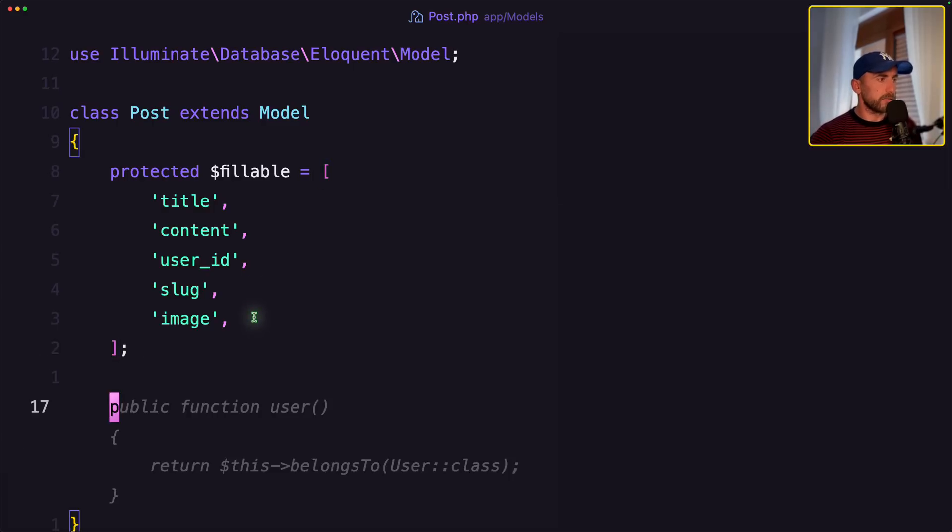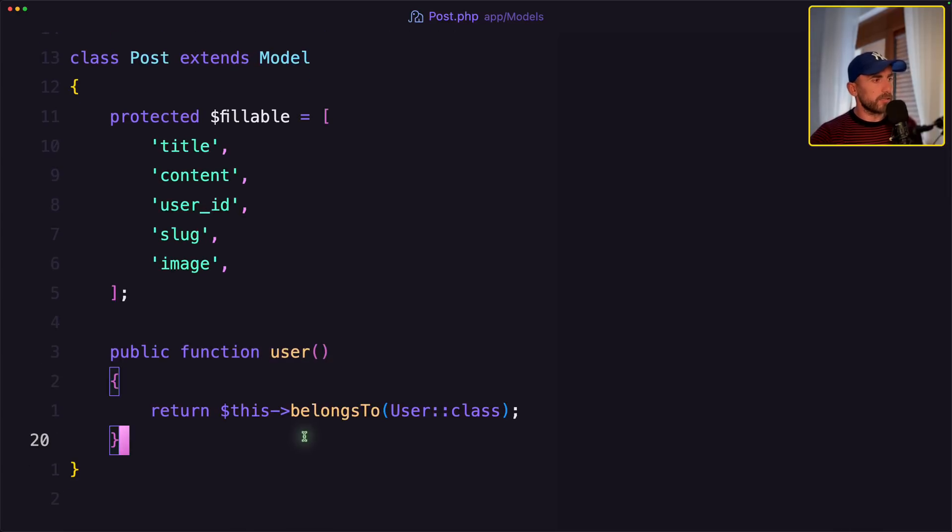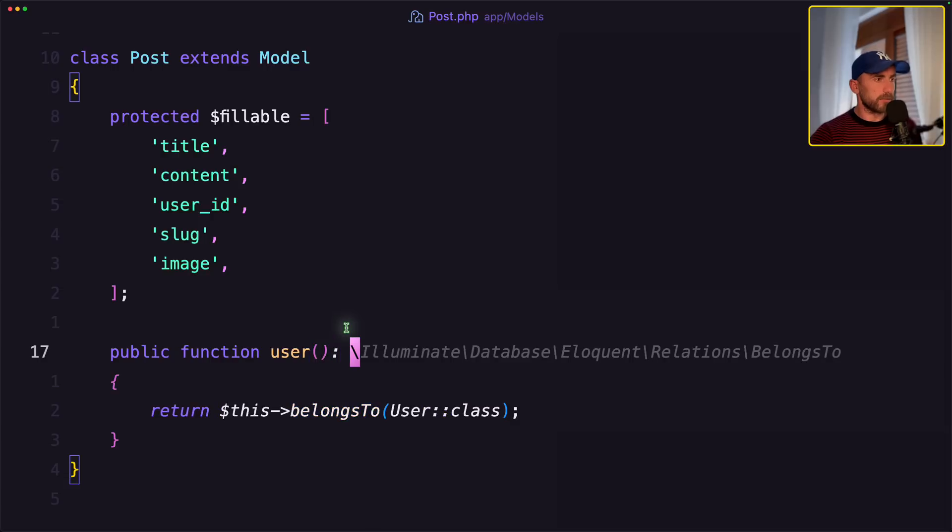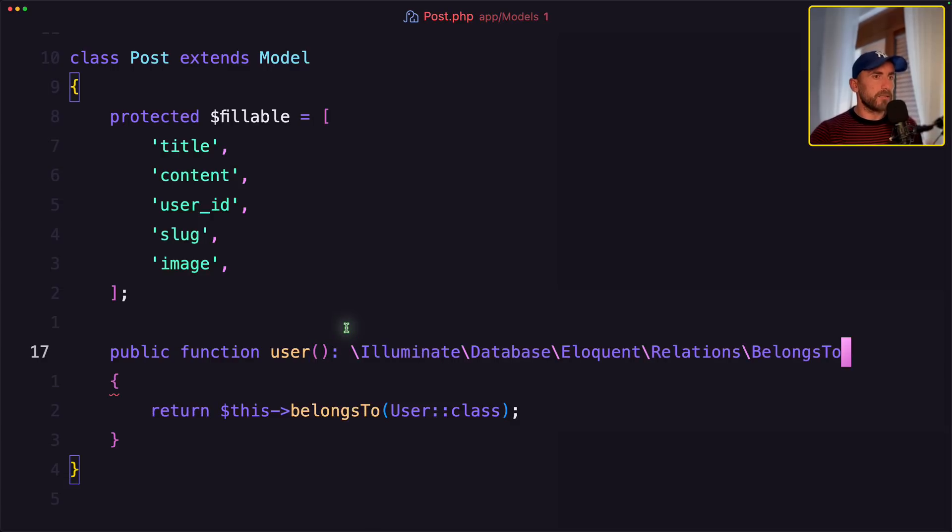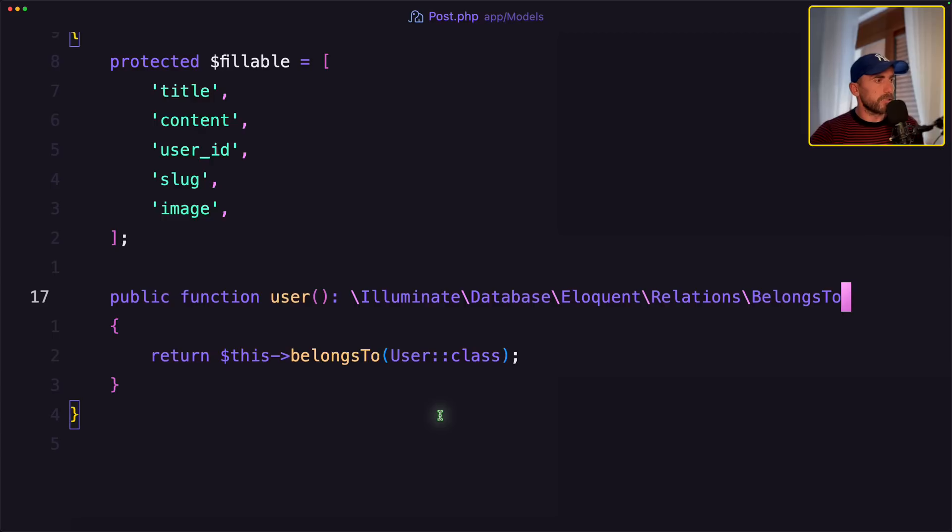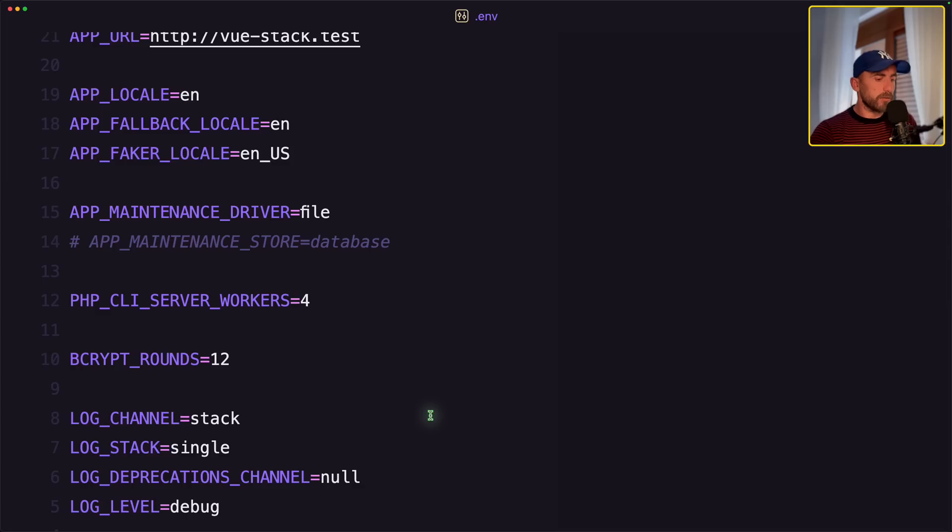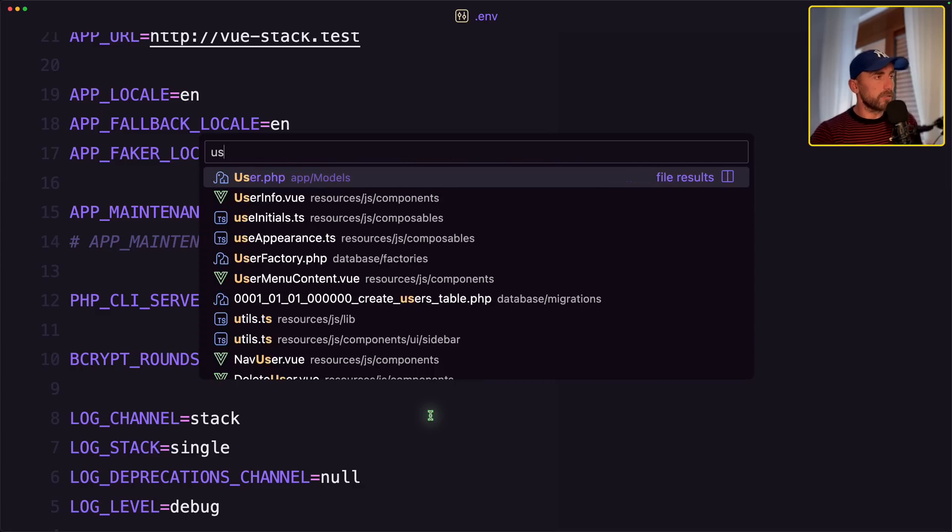Also we need to create the user relationship, public function user, return belongs to User. And also let me just add this is belongs to relationship like this. Let's open now the user model.